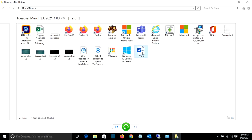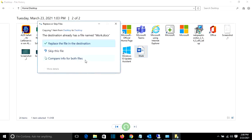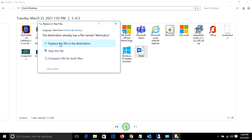And then I click this button here, restore to original location. If the old file is still there, I will have this option: replace the file in the destination, skip this file, compare info for both files. I'll select the option replace the file in the destination.